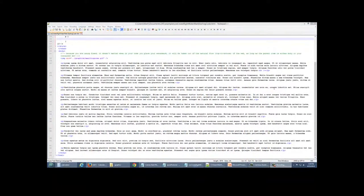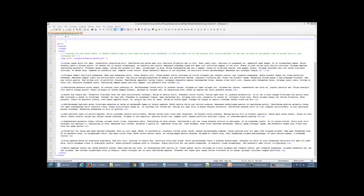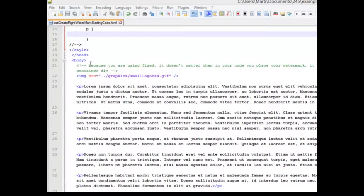The bare bones document that we're going to be working with has 10 paragraphs of Lorem Ipsum, so that we can look how the content relates to the watermark. I've added a graphic that we're going to be using as that little watermark down at the bottom, and put in some comments here that remind you that because you're using the fixed position, it doesn't matter where you place your image within your code. As long as its parent is either the body or your container division, it will take it out of that normal flow and put it down where we state it.